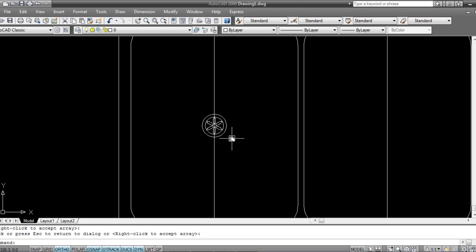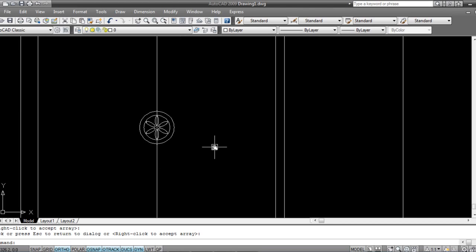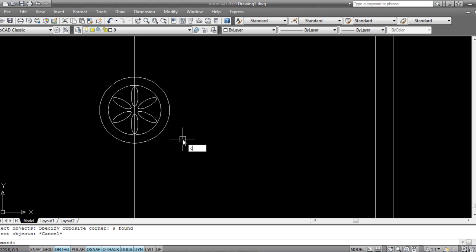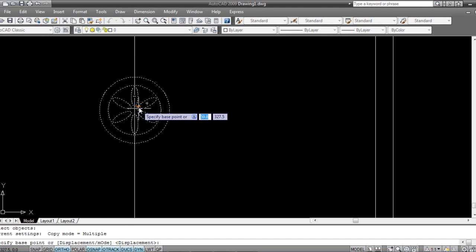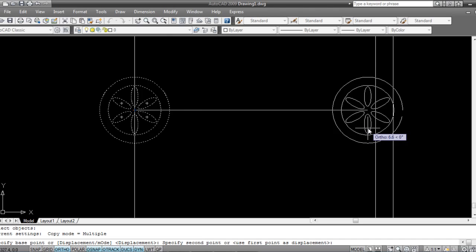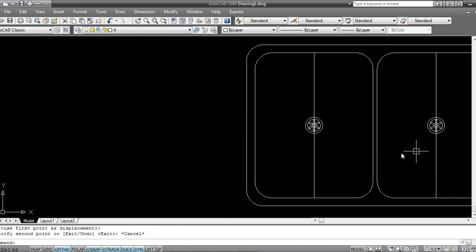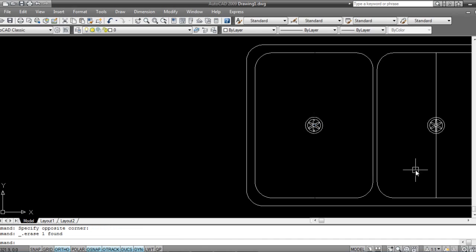Now I'll copy this drain assembly to the other sink basin. Use the Copy command — select the objects, spacebar, copy from the top point to the corresponding point on the other basin. Escape, then delete the dividing line we no longer need.